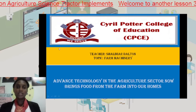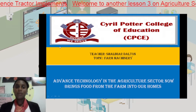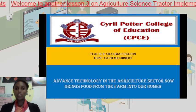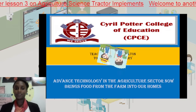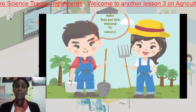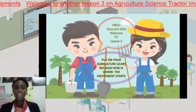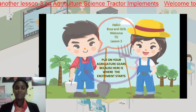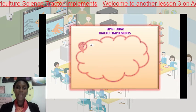Hi viewers, this video comes to you in collaboration with the Sarapota College of Education, and you are joined with your favorite teacher, Shalimar Dalton. Hello boys and girls, welcome to lesson number three. Put on your agriculture gears because here is where the excitement begins. Topic today: tractor implements.